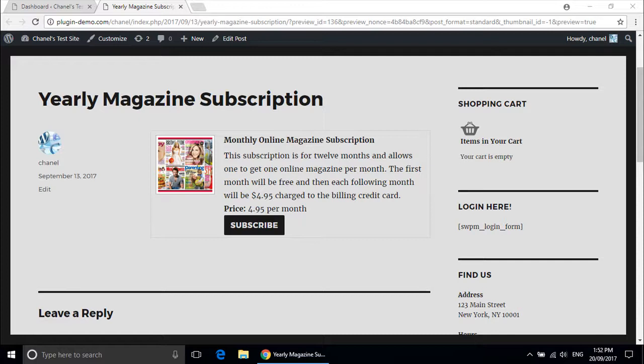In this tutorial I will create a subscription product that will charge customers $4.95 USD per month for exactly one year.